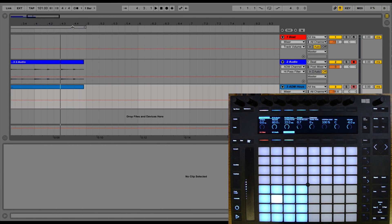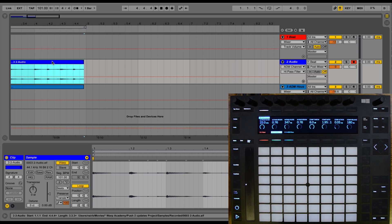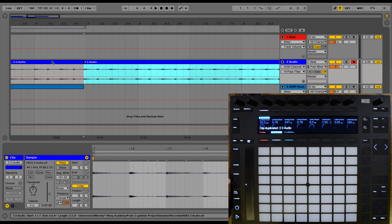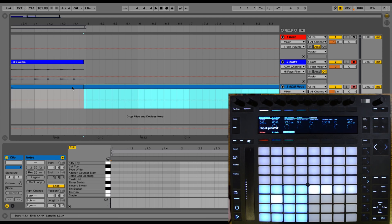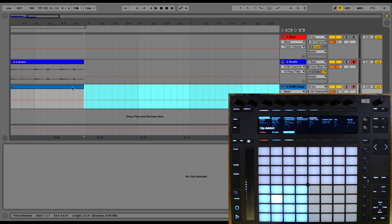Another functionality added to Push 2 is the ability to duplicate and delete clips from Arrangement View. If I have a clip selected in Arrangement View, I can simply press Duplicate to duplicate that clip, and then I can press Delete to delete that clip. So the selected clip can be duplicated and deleted, and this adds to your ability to use Push in Arrangement View.